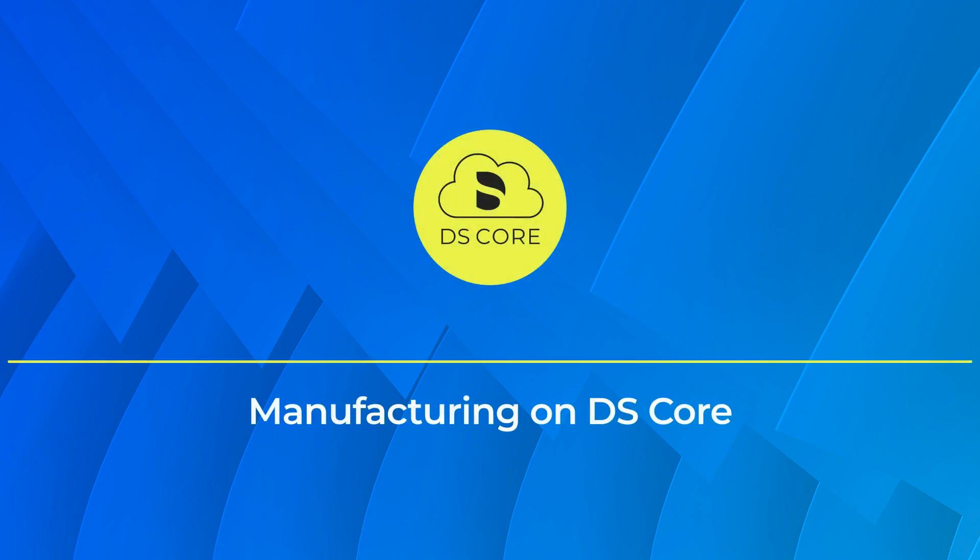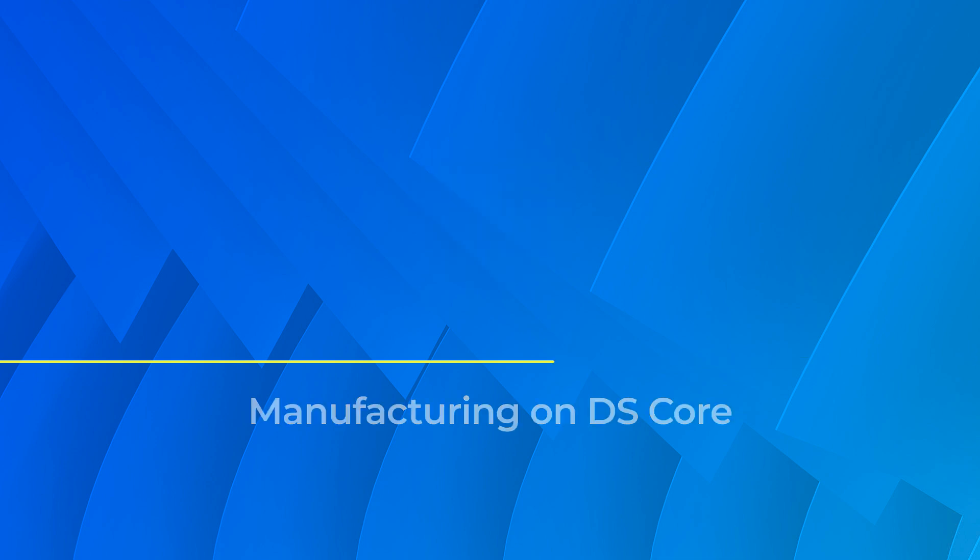In the following tutorial you will learn about manufacturing capabilities and how to streamline your chair-side production with cloud-operated manufacturing on DS-Core. Let's begin.